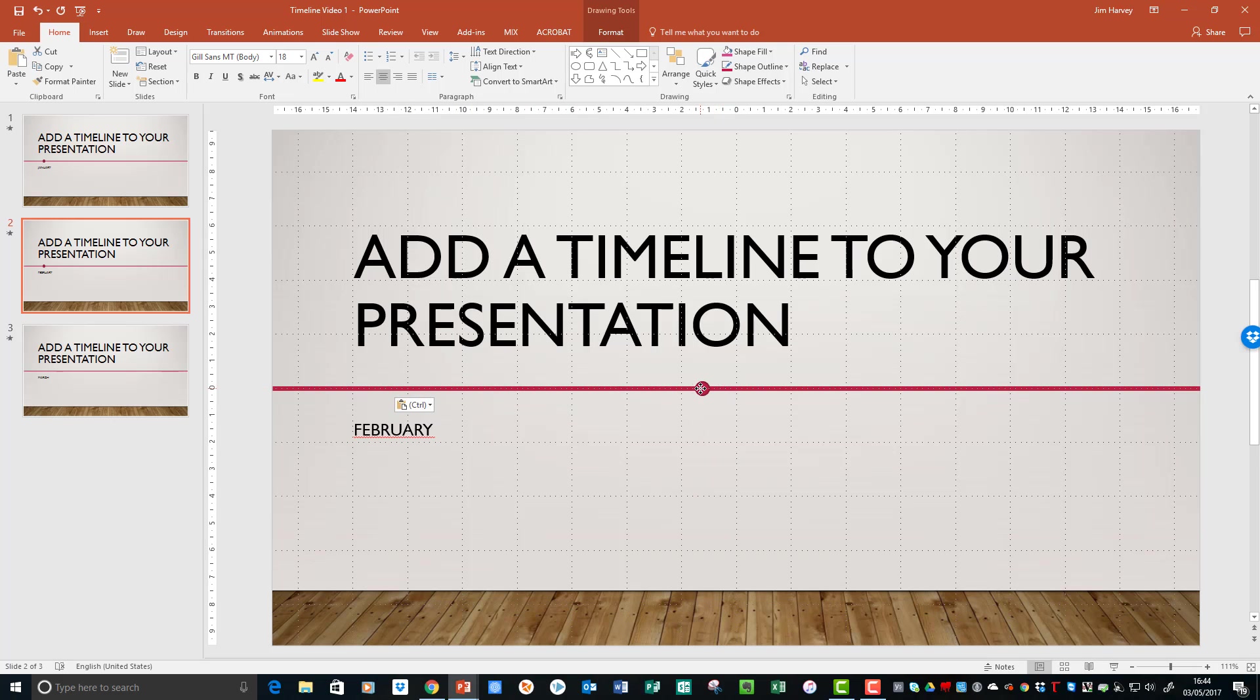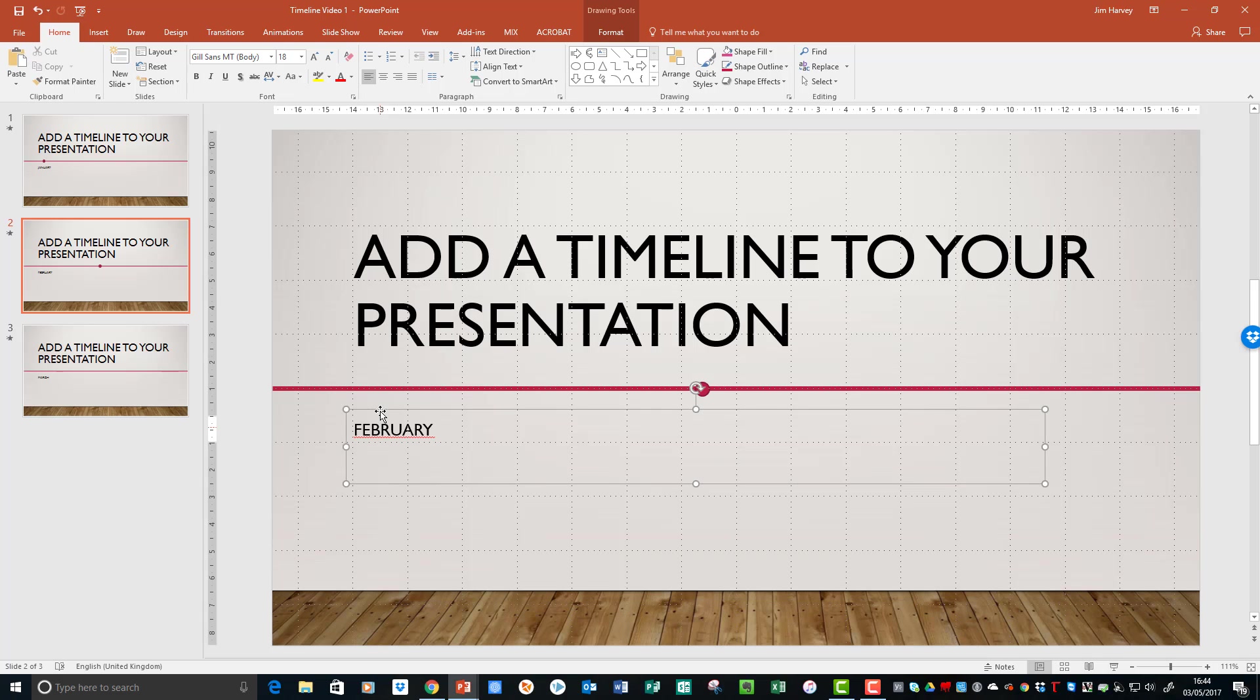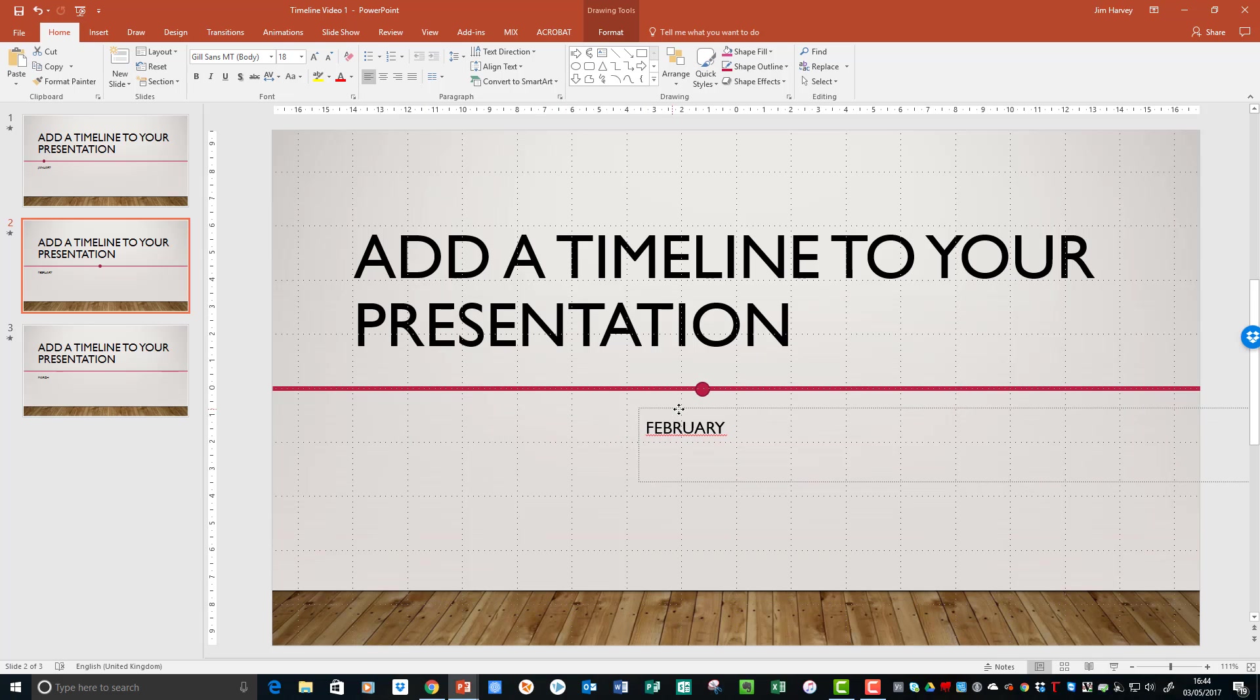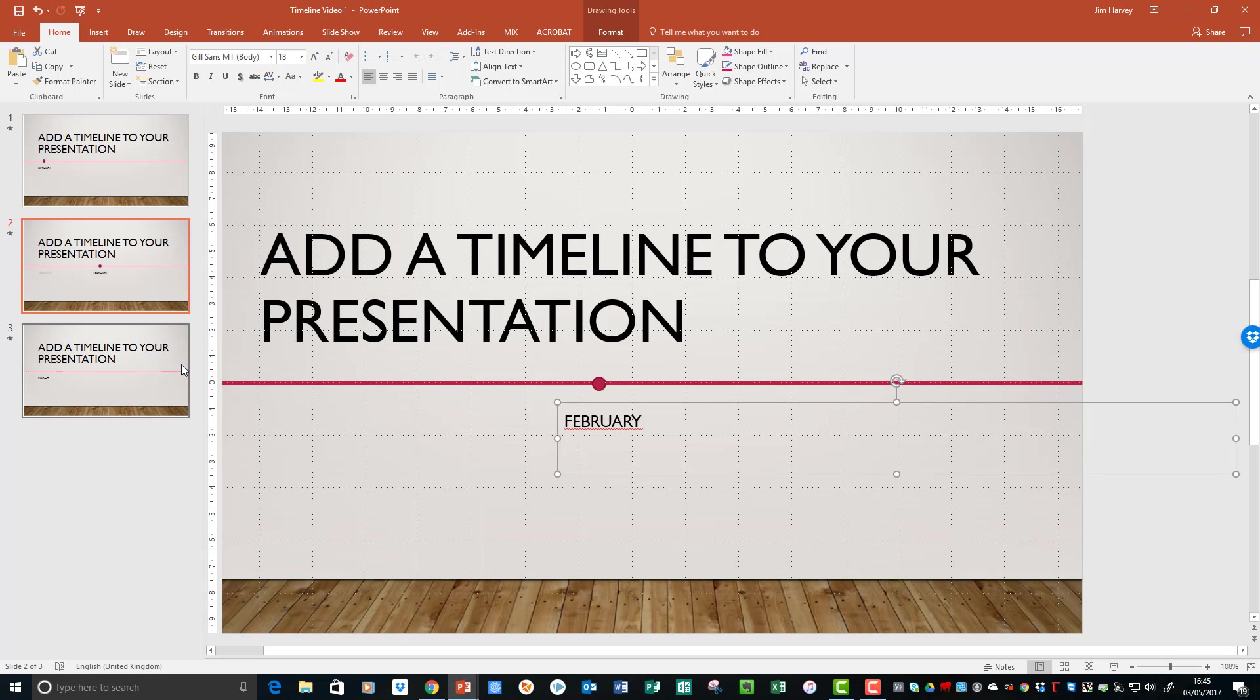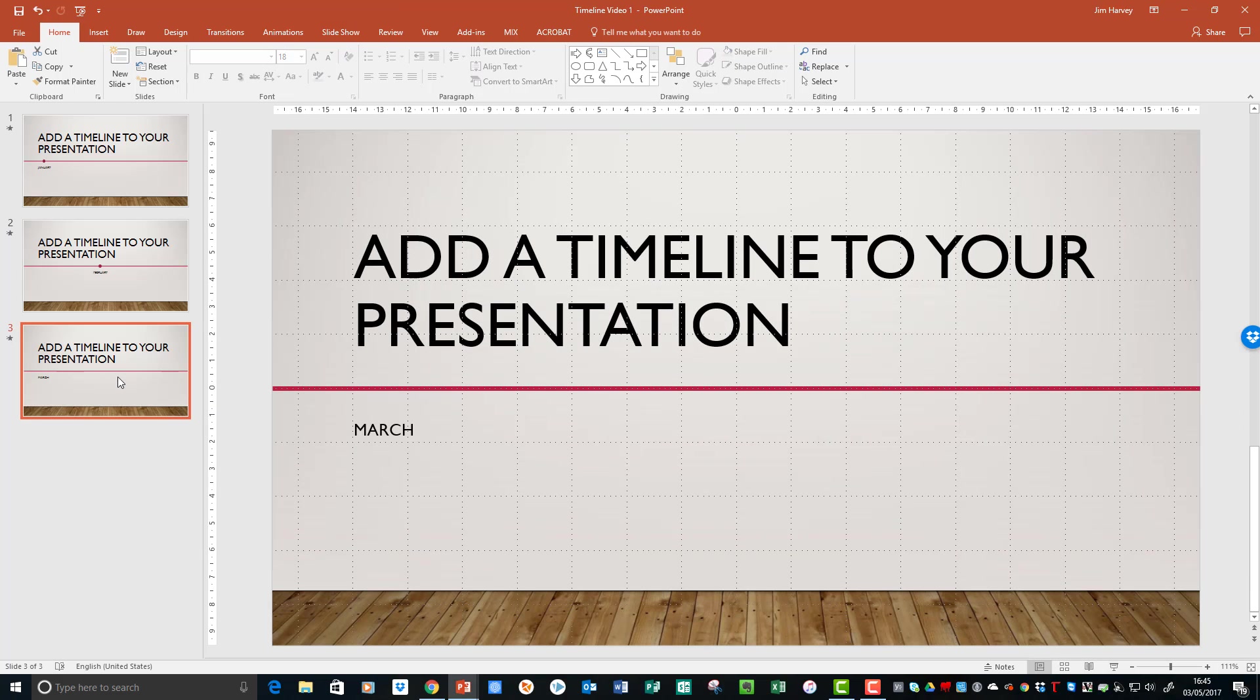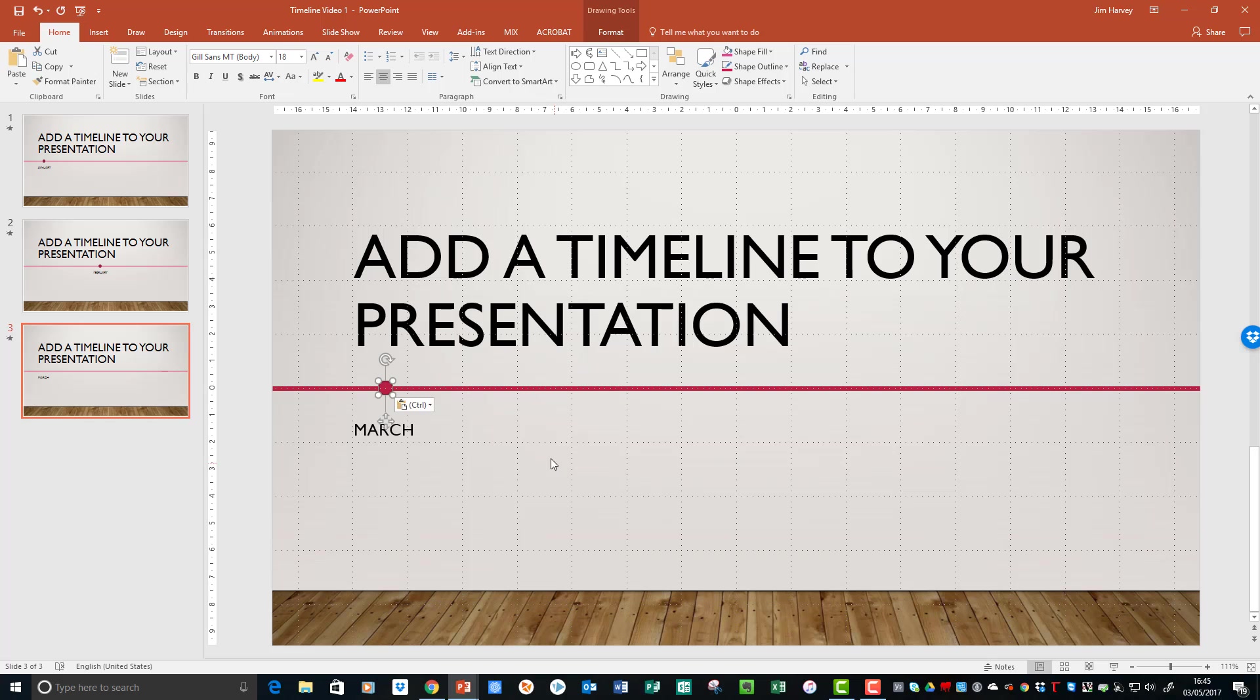And the same with March. Paste the dot, but again move the month and the dot too. And let's see how that looks.